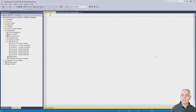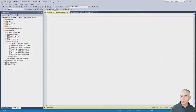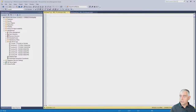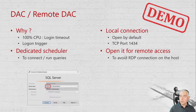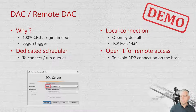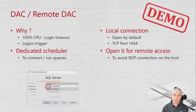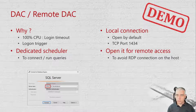Opening the DAC for remote connections is very important because it lets you avoid opening an RDP session just to connect to your instance.